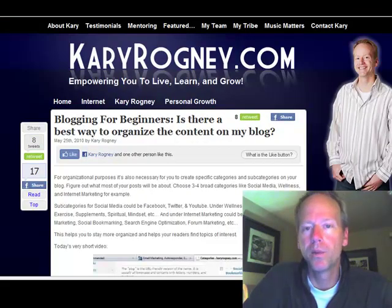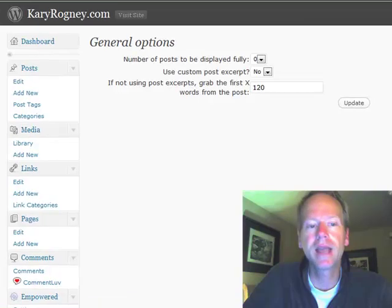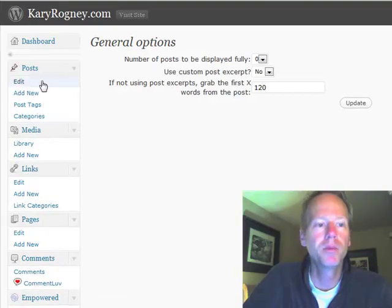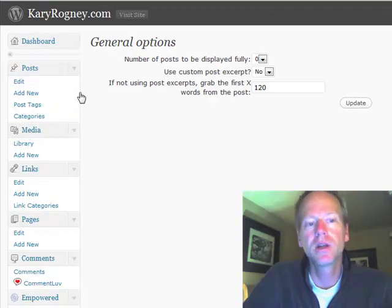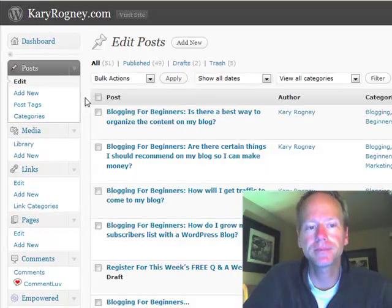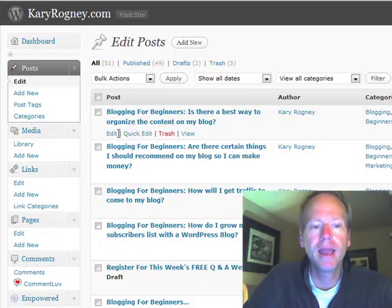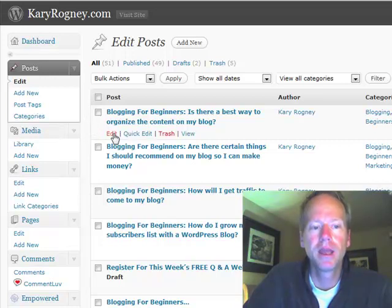Well, that's it for right now, except I think I will take a moment to show you there's another way. It's called the More Tag — if you want to shorten your posts. I've actually never used it because I like this plugin, but I wanted to show you this also.